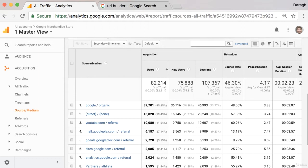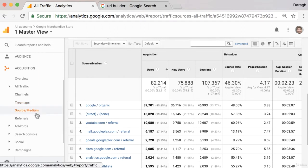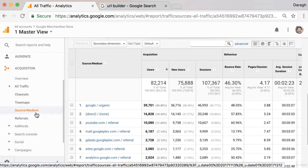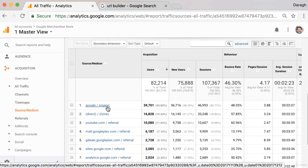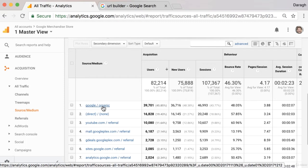Why would we want to use this? Well, we've seen in our source medium report that we can look at the source and the medium of our traffic. For example, we have traffic coming from Google and that it came organically via the search results.